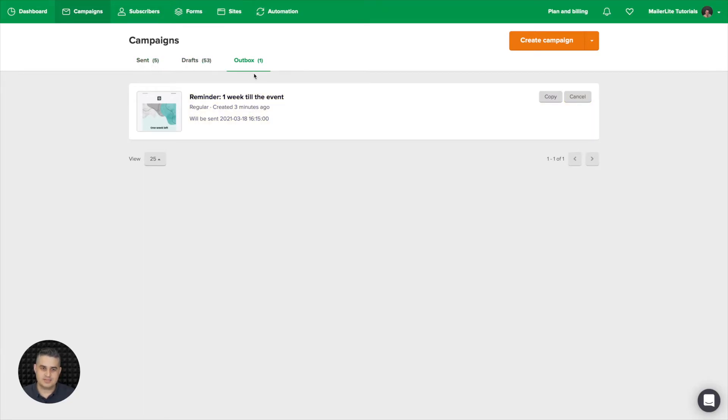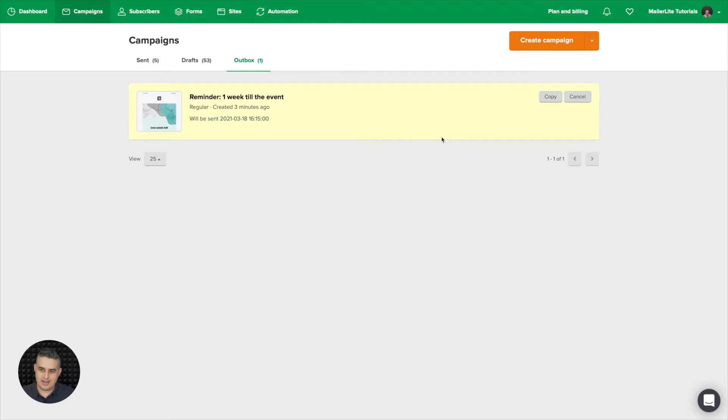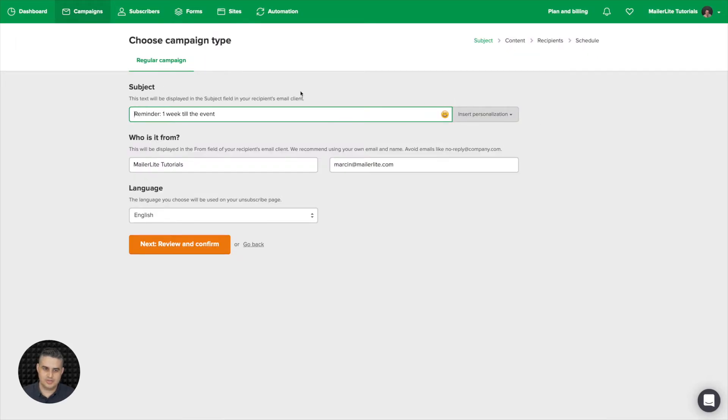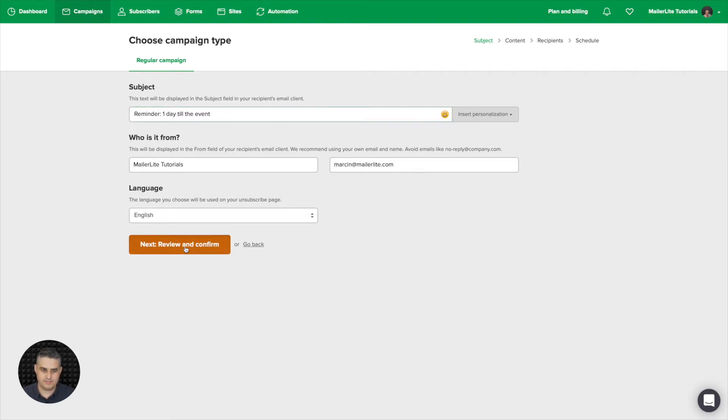Now from this screen the easiest way to make another email really quickly, a similar one, is just go ahead and click copy over here. There we go. And what I would do is click edit here, change the subject line to one day, go ahead and click review and confirm.